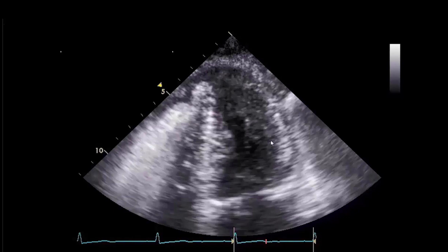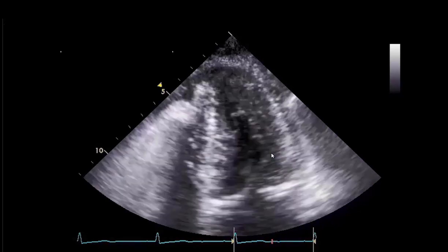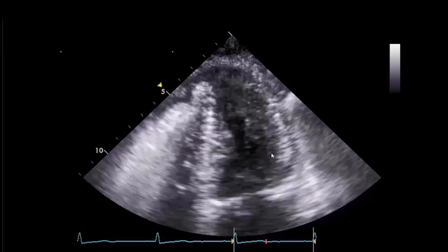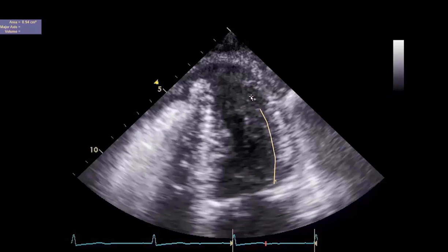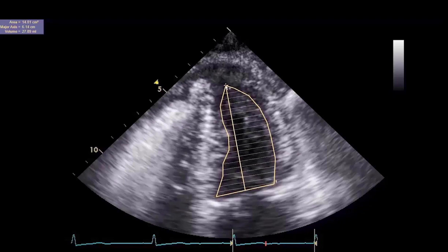Scroll back and forth to discern the compacted myocardial border of the left ventricle, and the same procedures follow to trace the end systolic volume. In this example, the end systolic volume is estimated to be 27.58 milliliters.